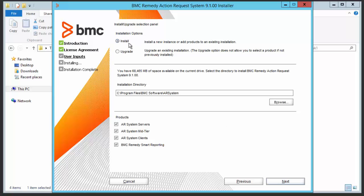Installation option install is by default selected. Check the installation directory. Uncheck all of the products and keep Smart Reporting checked, then go to the next button.